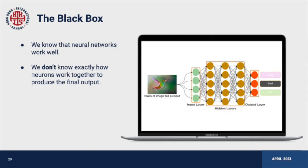As a result, neural networks are often referred to as black box models. They can make highly accurate predictions, but it's difficult to understand how they arrive at those predictions. This lack of interpretability poses a challenge in some applications where we need to understand why the model made a particular decision or identify biases in the model's output — such as trying to determine how a model denied a loan or decided to approve a credit card application.